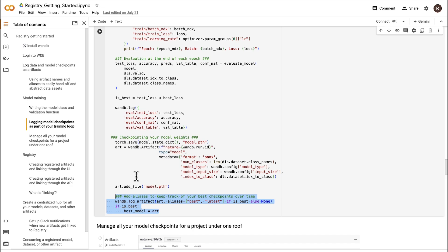When you log an artifact, you can also append aliases to indicate which versions are your best or latest during the course of training.